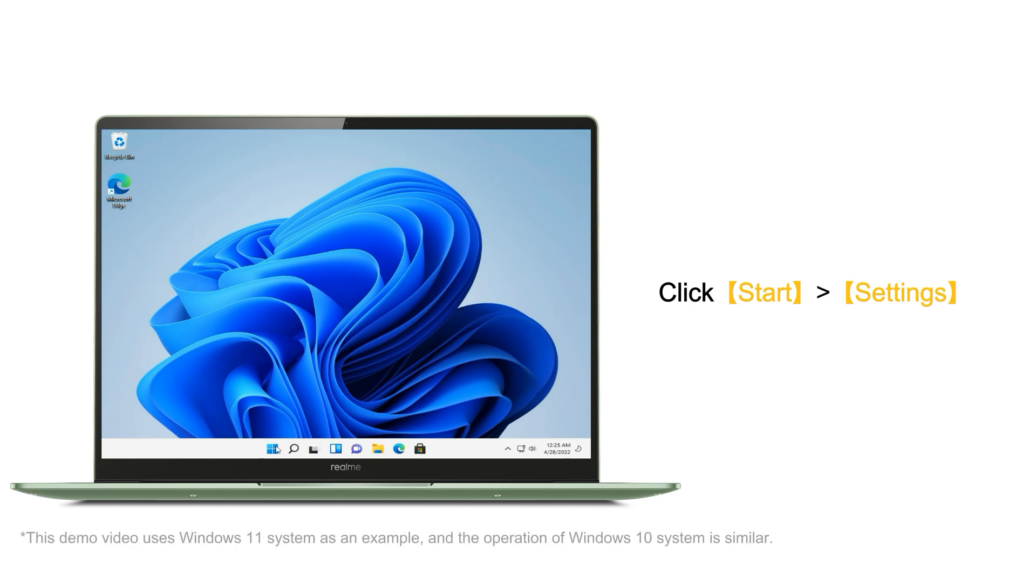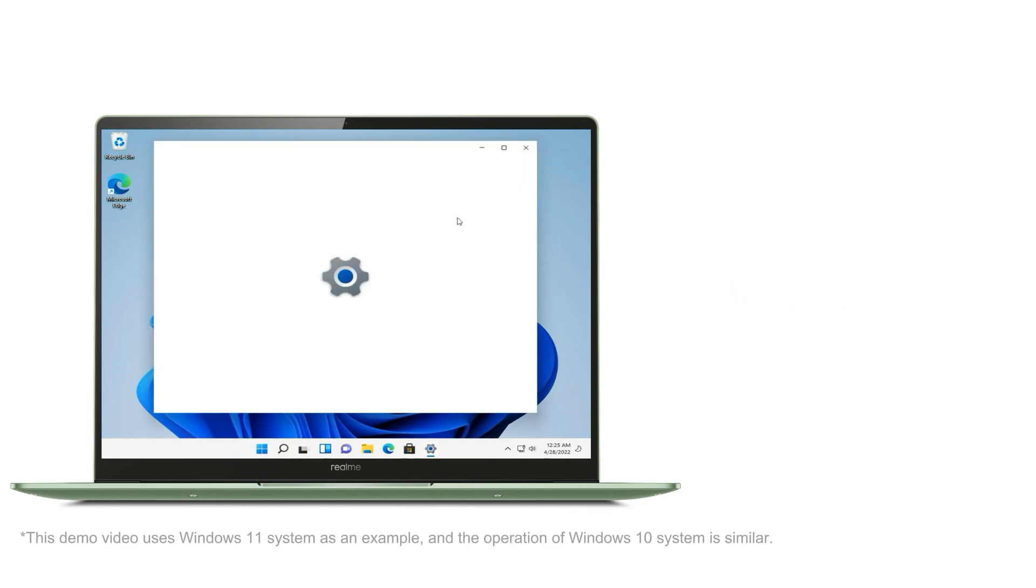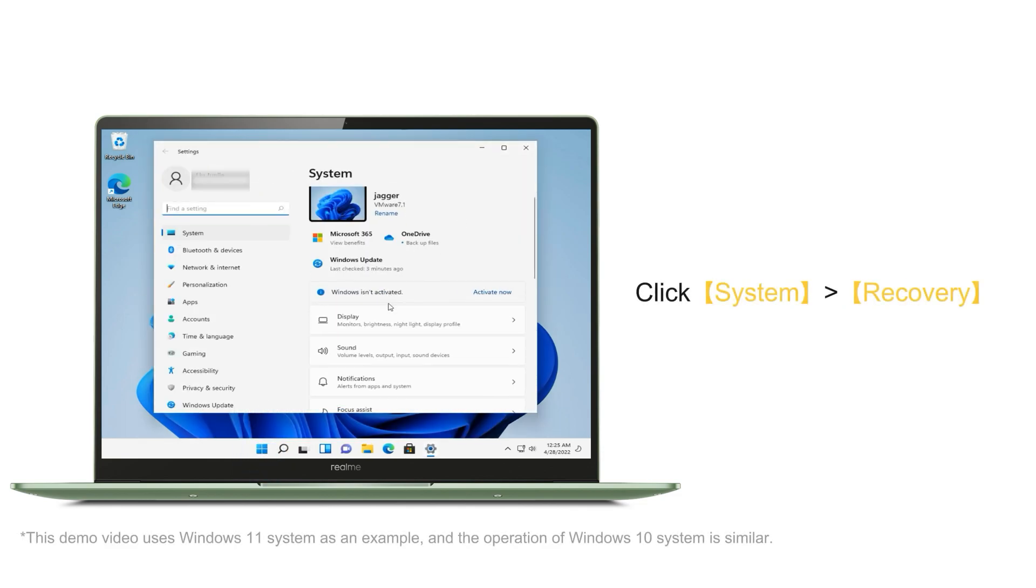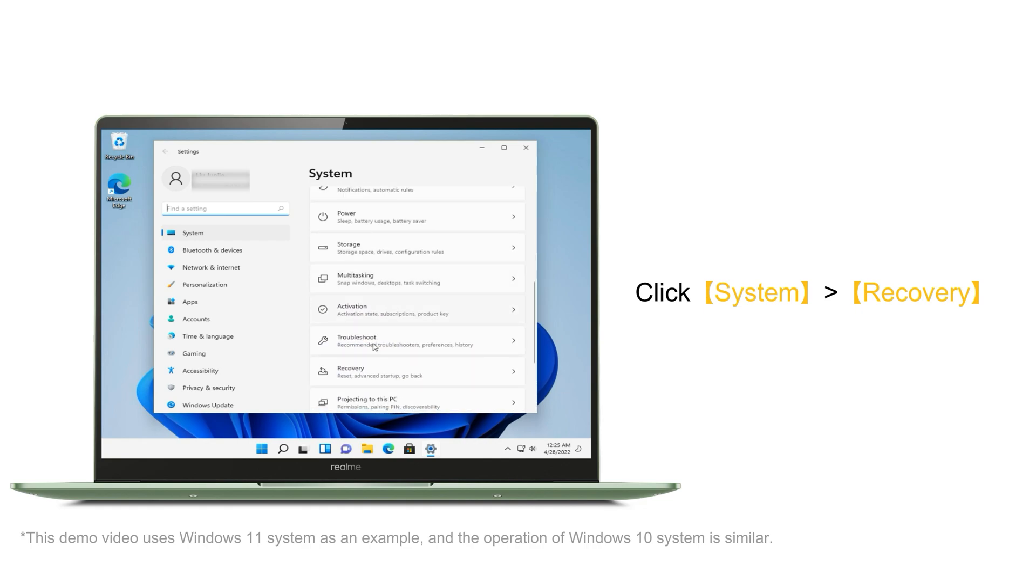First, click Start, then click Settings. Click System, then click Recovery.